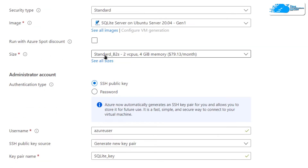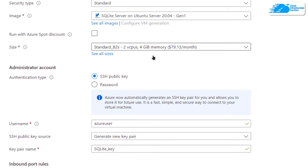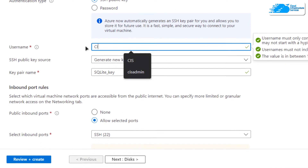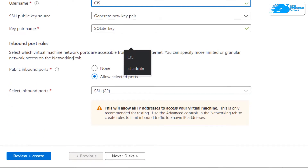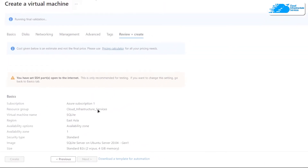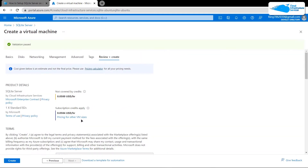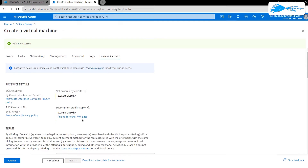Choose the size according to your requirements. For the authentication type, I'm going to go with SSH public key authentication. At the end, simply give yourself a username, leave the network settings as default, and then simply click on 'Review + Create'.